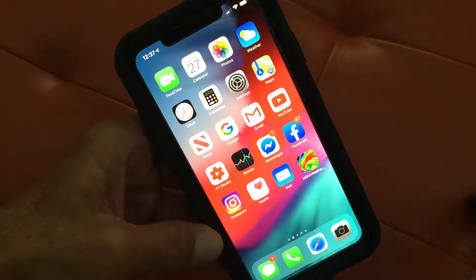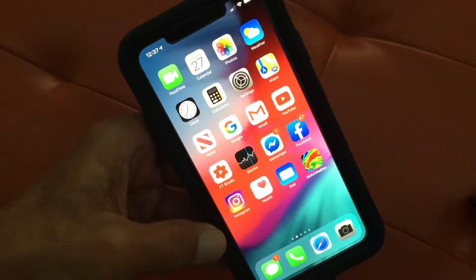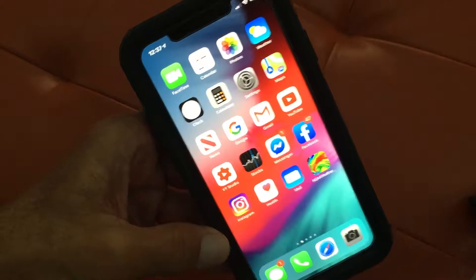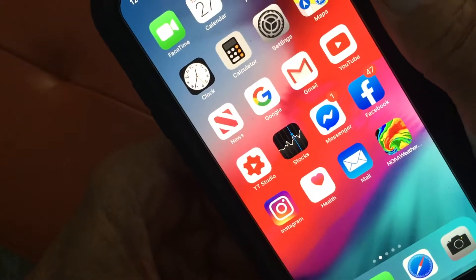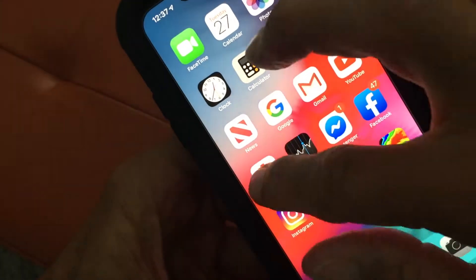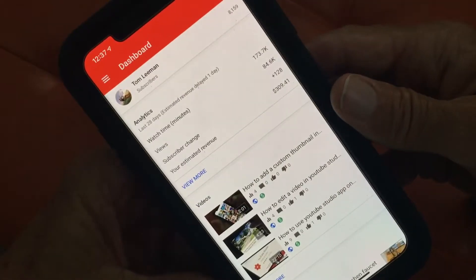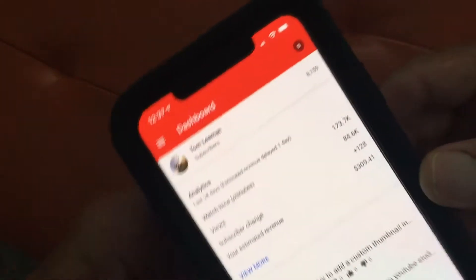This video is about how to navigate your dashboard in the new YouTube Studio. If you look right here, YT Studio — that's the new icon — you can get it in the Apple Store. Press on it and the first thing it's gonna do is open up right to the dashboard.